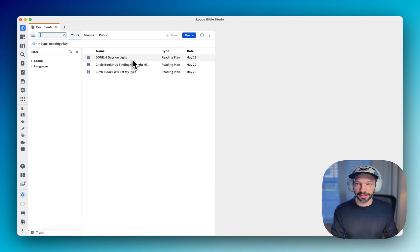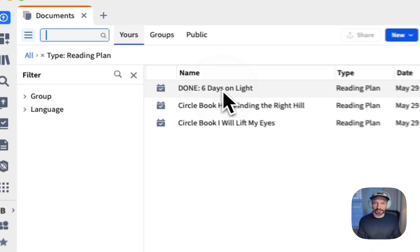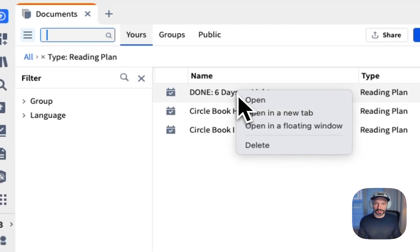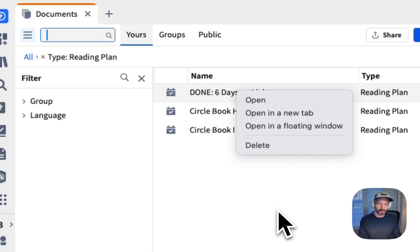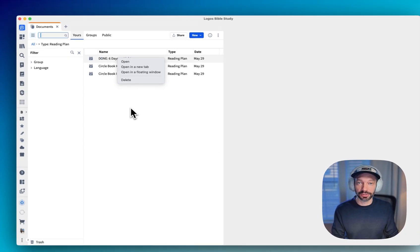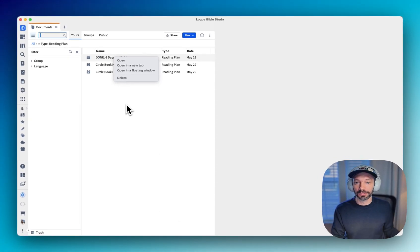it looks like this one here, days on white is finished. So I'm going to click delete on this by right clicking on the reading plan and then clicking delete. And if you do this by accident, you could always navigate to, I think it's called documents.logos.com.